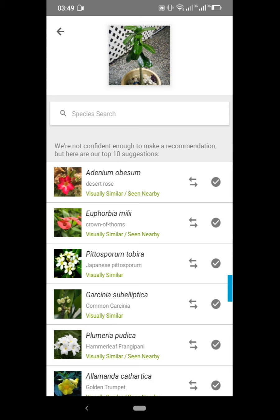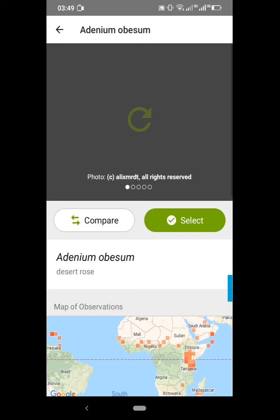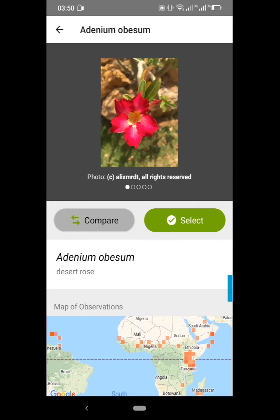The app says it's not confident enough to make a recommendation, but here are the top 10 suggestions. I know this is a desert rose — I had no idea the scientific name was Adenium obesum. I'm going to click on it, and I can press the compare icon.